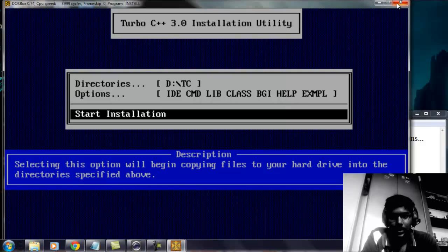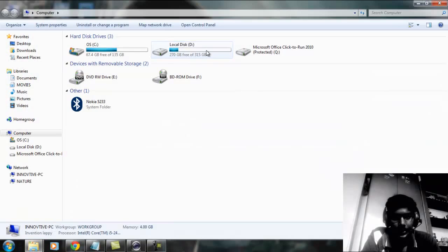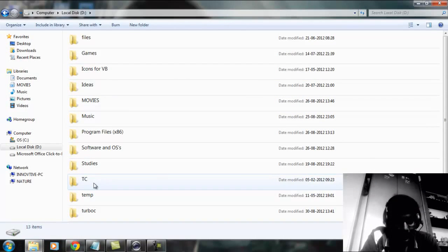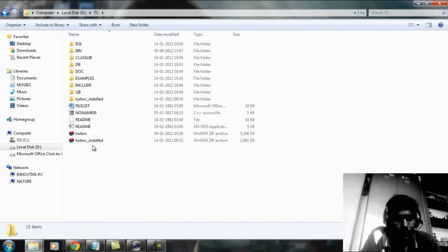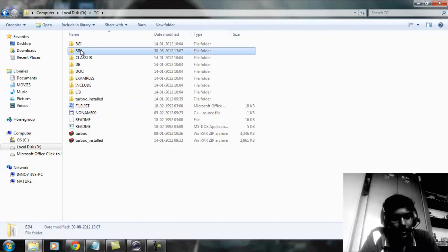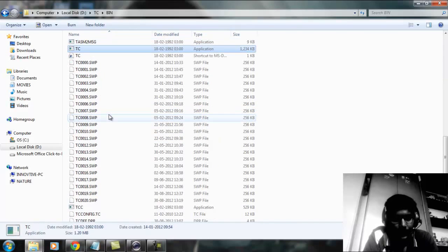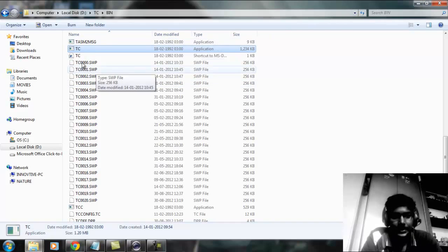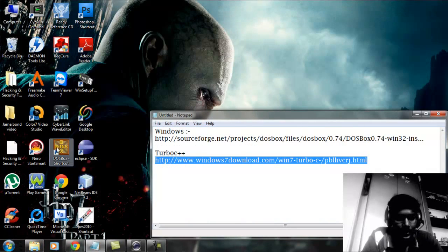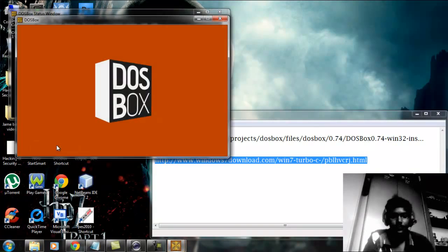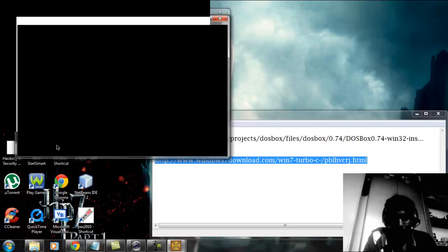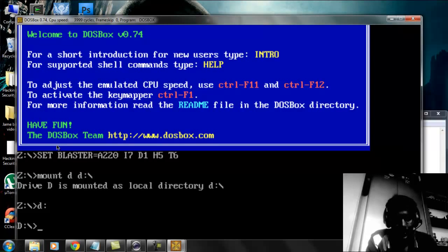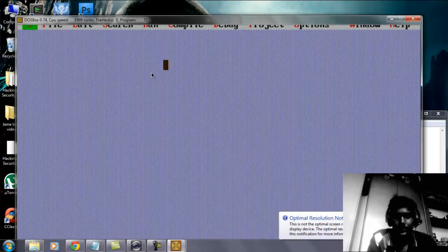After installation it looks something like this. Once you've completed the installation, you'll see the Turbo C++ files here. We need to access the 'bin' folder and the 'tc.exe' file. We can't access this directly, so run DOSBOX again. Type 'cd tc', press Enter, then 'cd bin', press Enter, then 'tc' and press Enter. Here it is — it works perfectly.